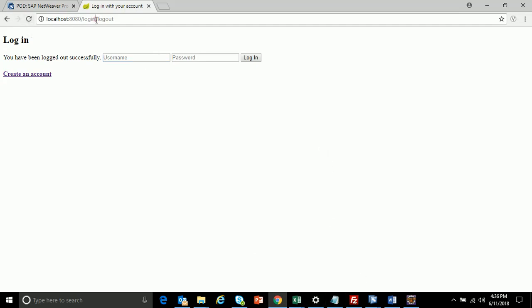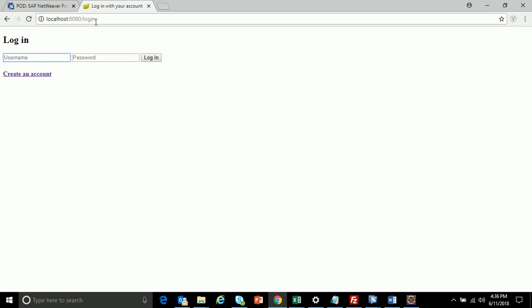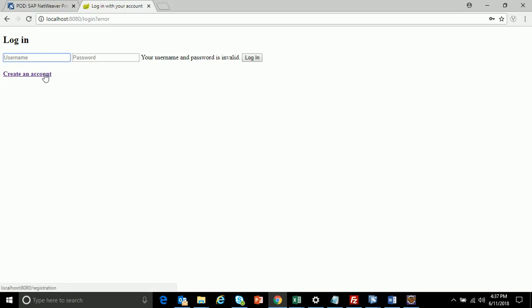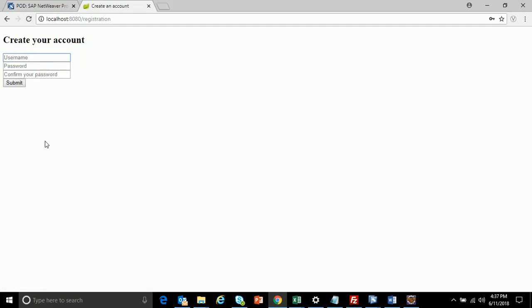Let me show a small demo. This is my application — whenever I enter the URL, a login page is shown first, displaying a username and password field. For example, if I do not have a valid user ID and password, let's see what happens. It says your username and password is invalid, so this user is not present in the database.